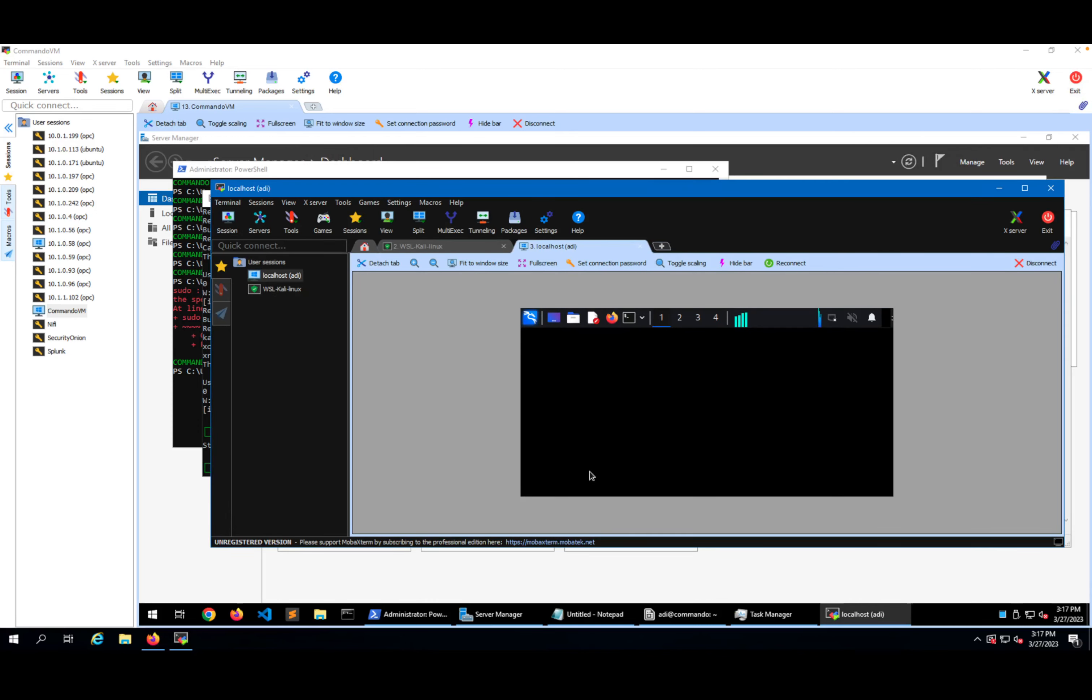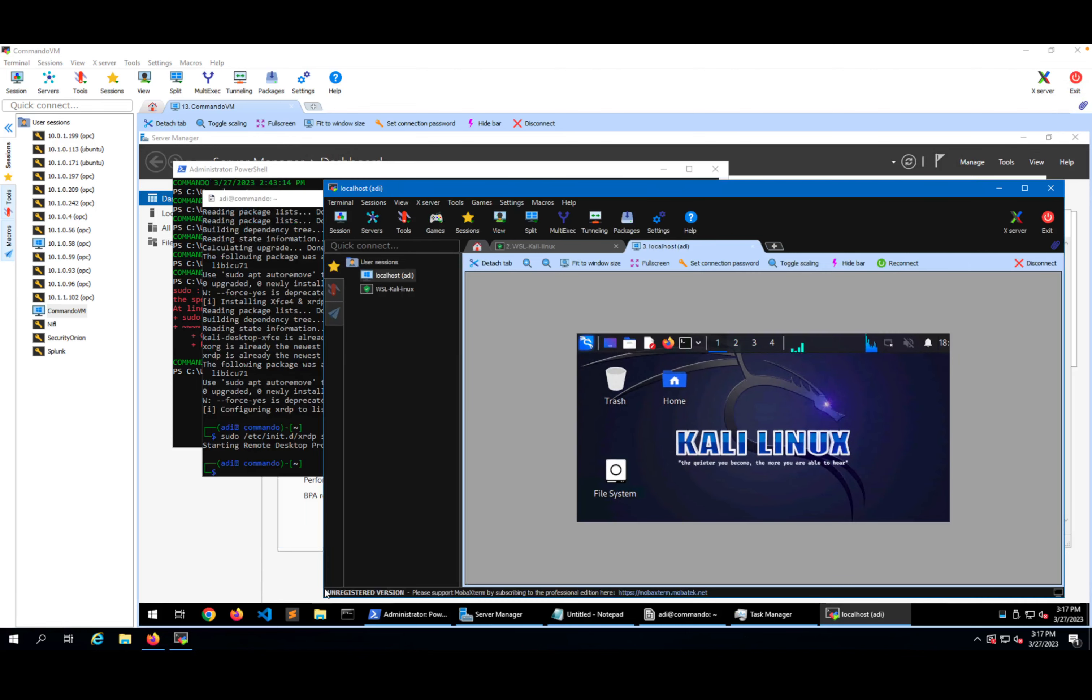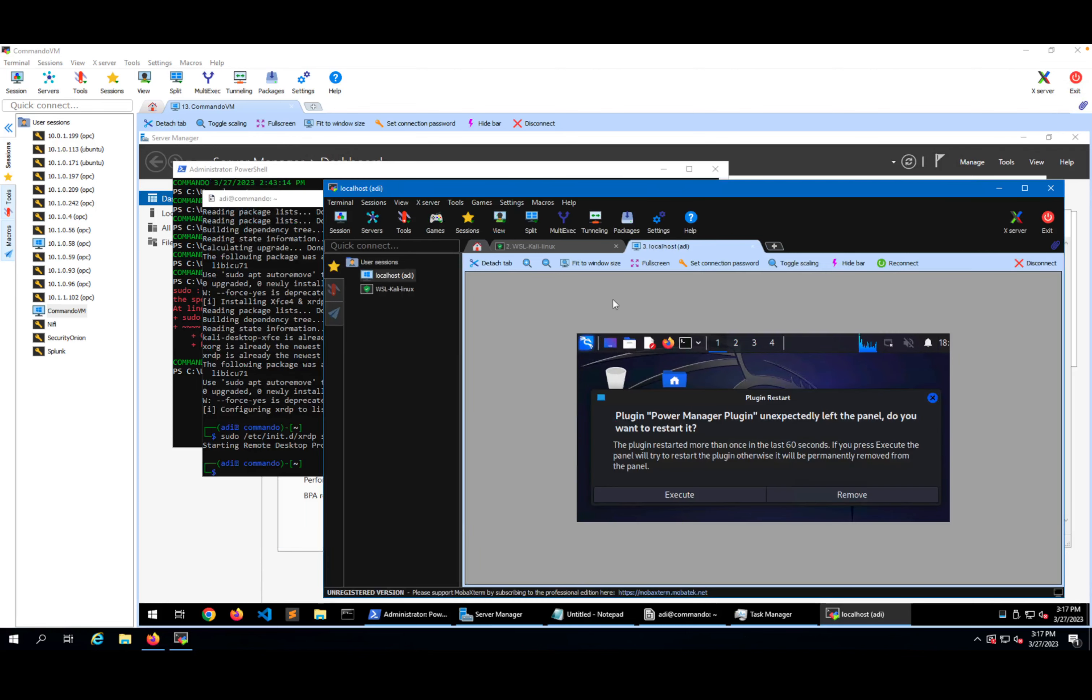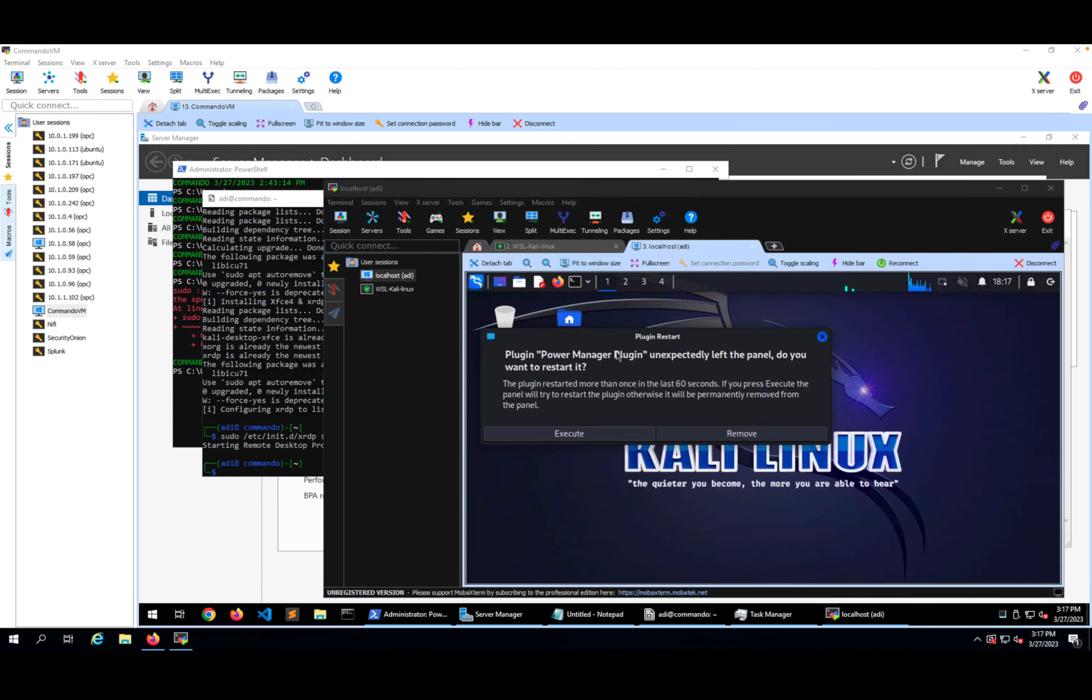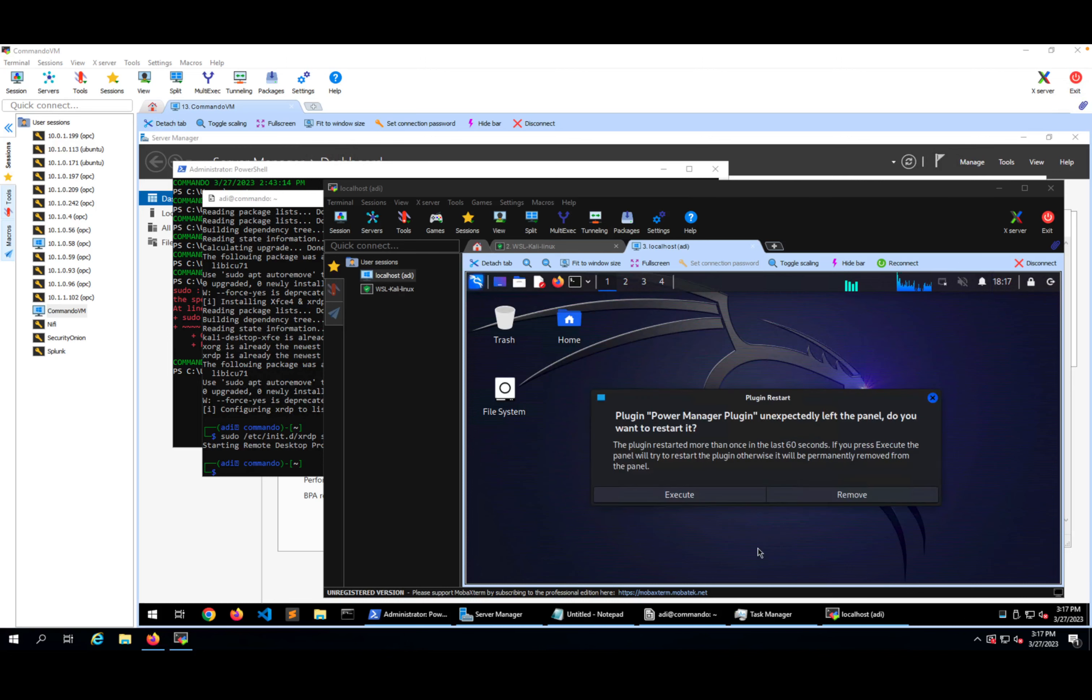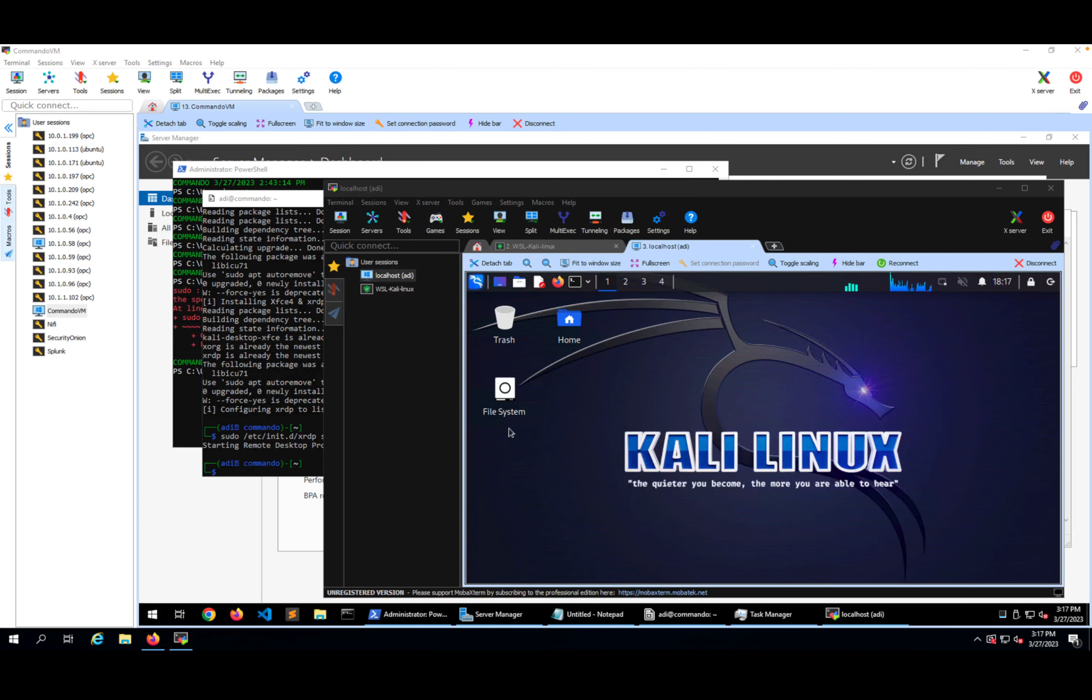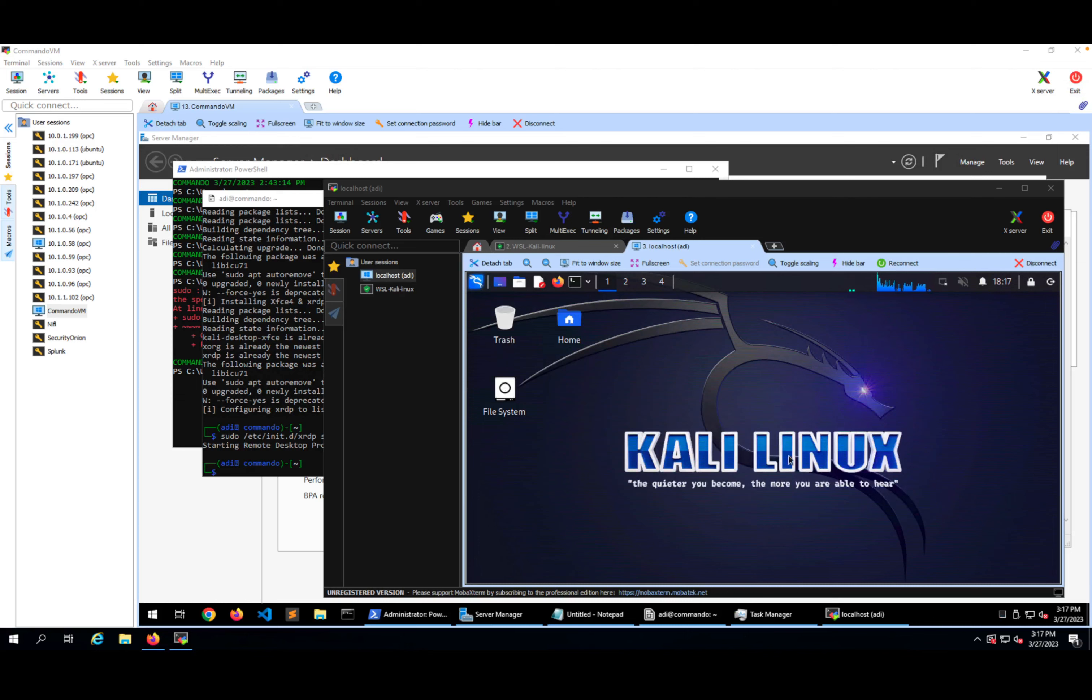So congratulations, you are able also to see Kali Linux in GUI right now. We can close this one and you can start using Kali directly from Command VM. Right now you have a complete offensive machine up and running. Thank you for watching.